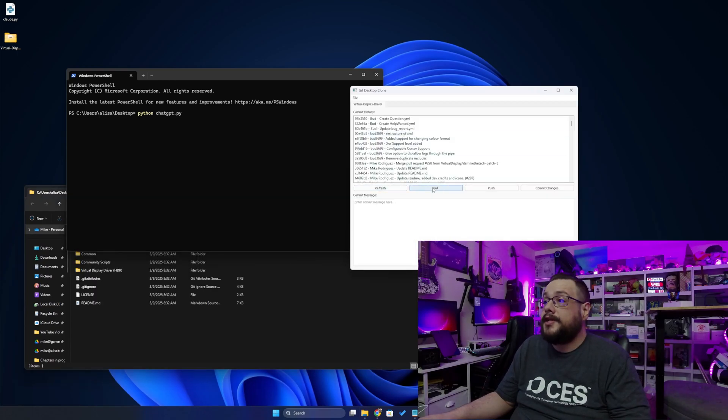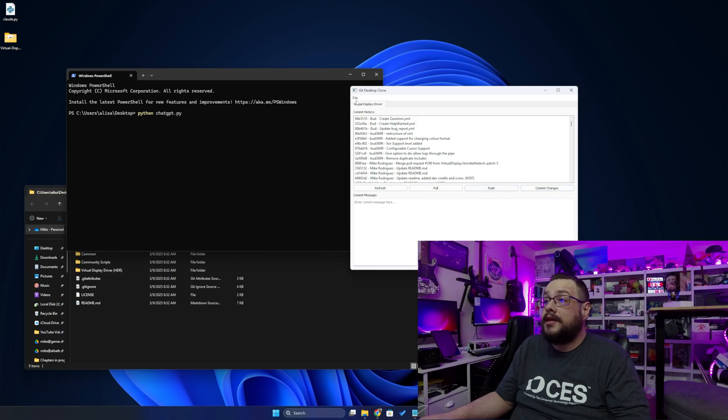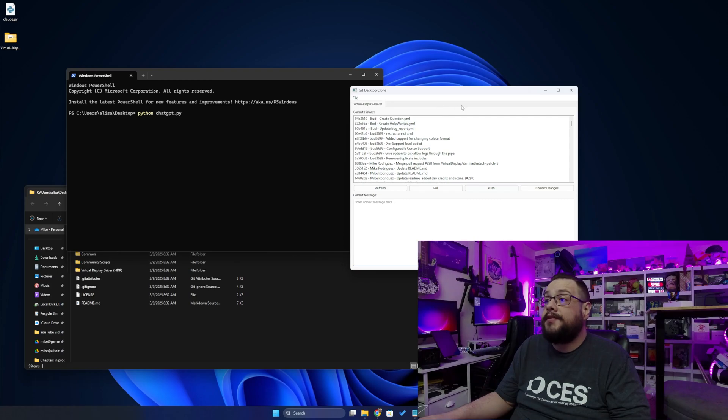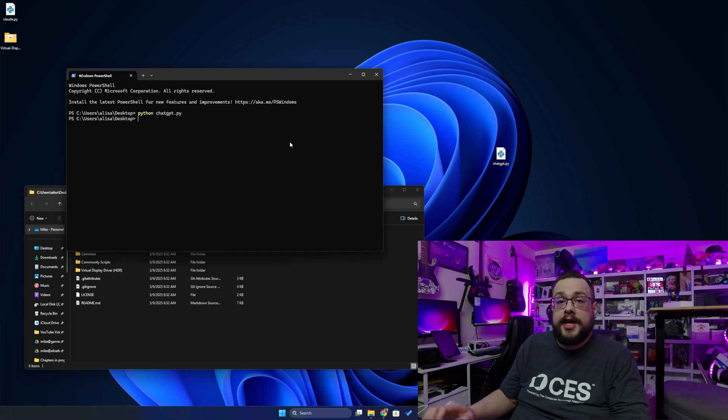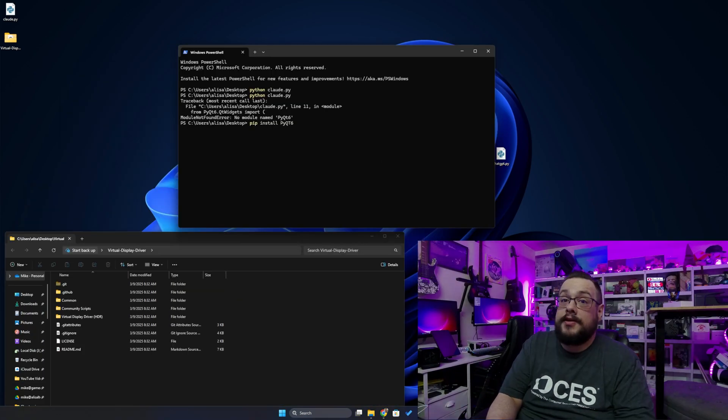We can refresh, pull, push and commit changes. Honestly, not too bad. It's pretty bare bones but it does everything we need it to do. Let's close this and try out Claude's.